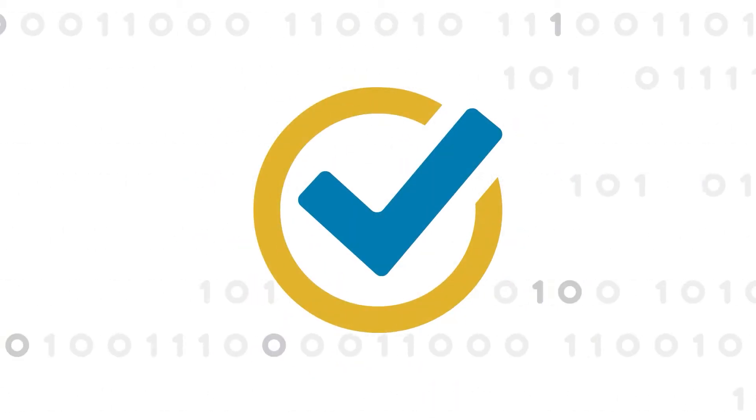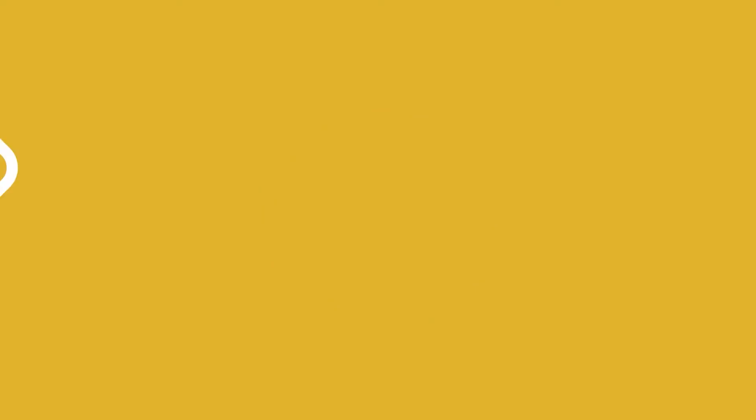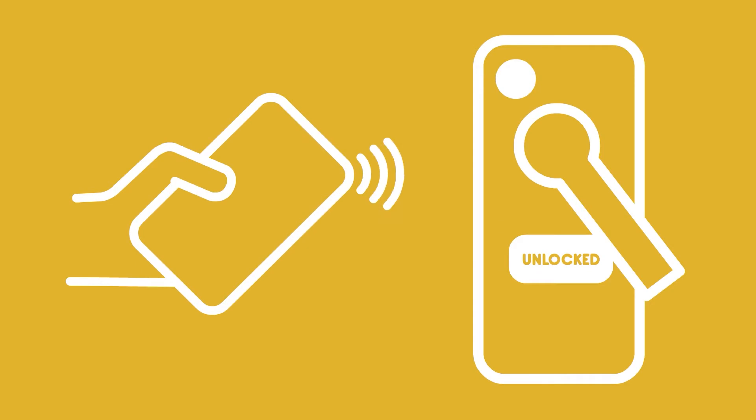But do you know how they work? Each proximity card is programmed with a unique code. When the card is placed within the proximity of the reader, that code is checked against your access system to make sure that the ProxCard code is registered and approved.